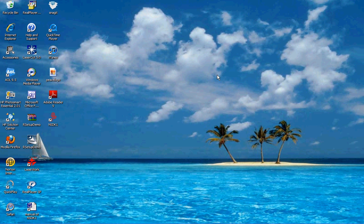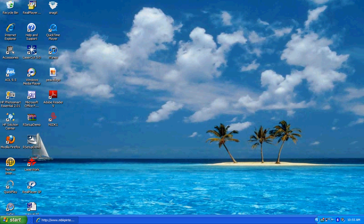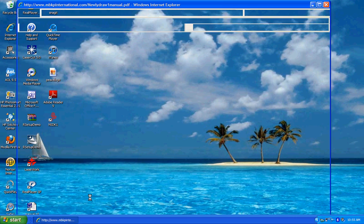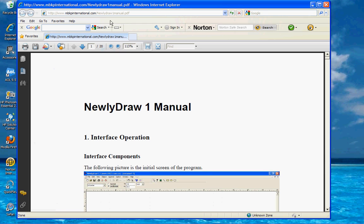This is a tutorial video for NewlyDrawOne software. You can get the latest online manual for NewlyDrawOne software at www.mbkpinternational.com backslash NewlyDrawOneManual.pdf